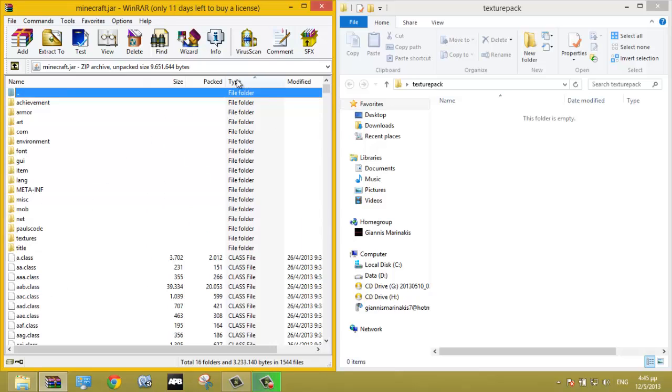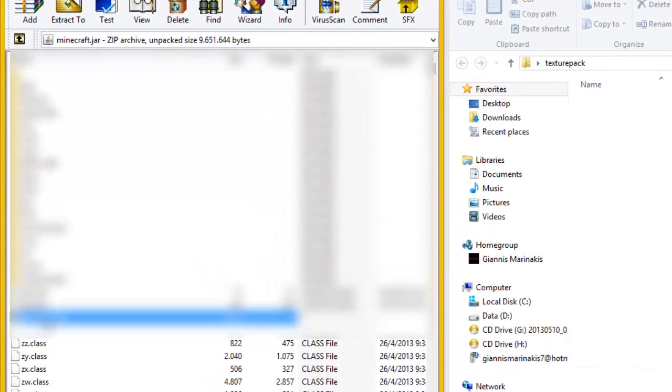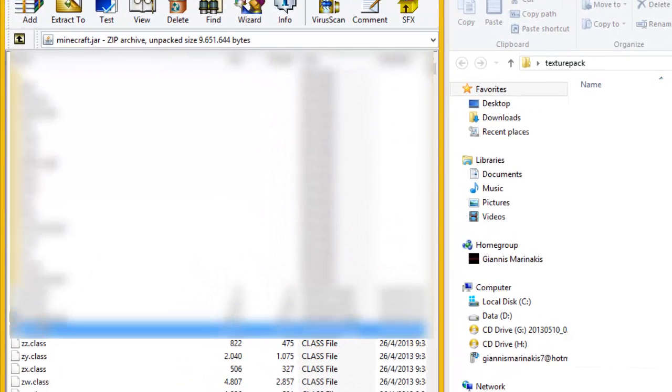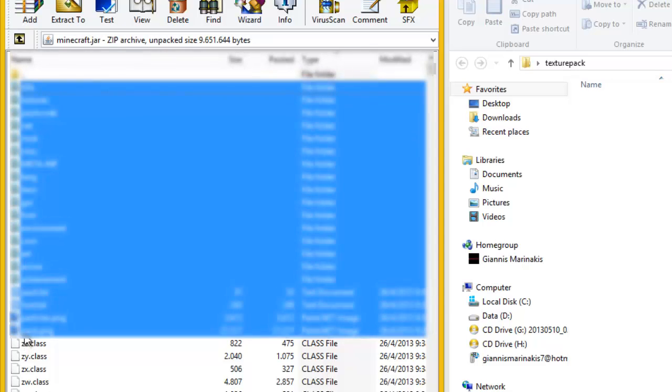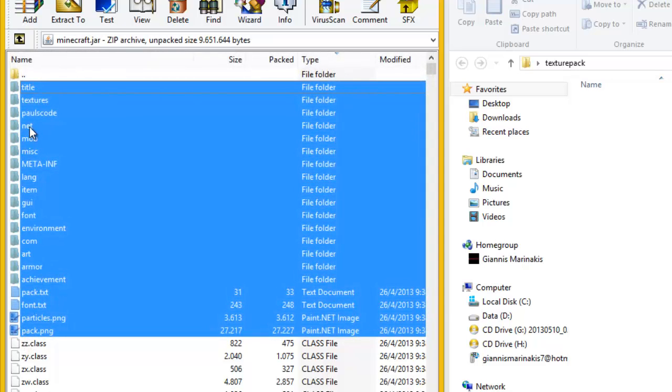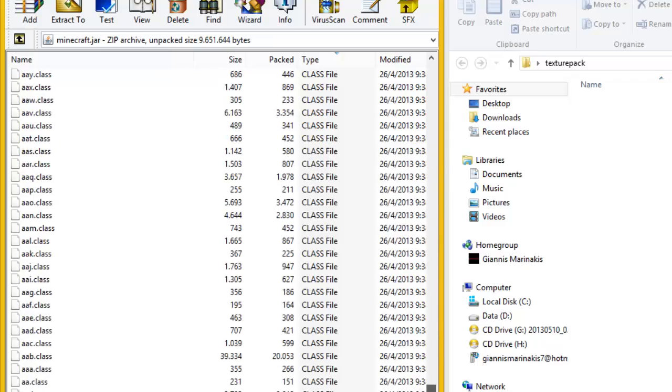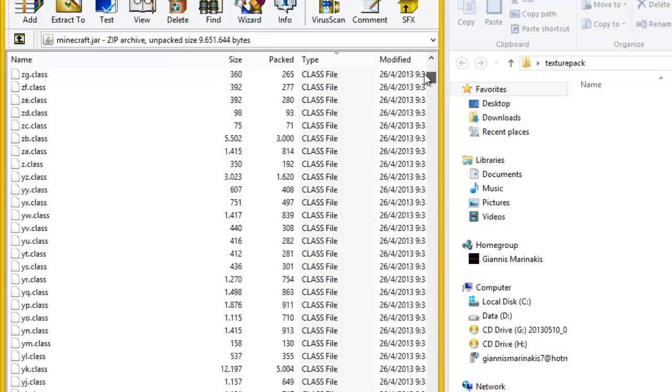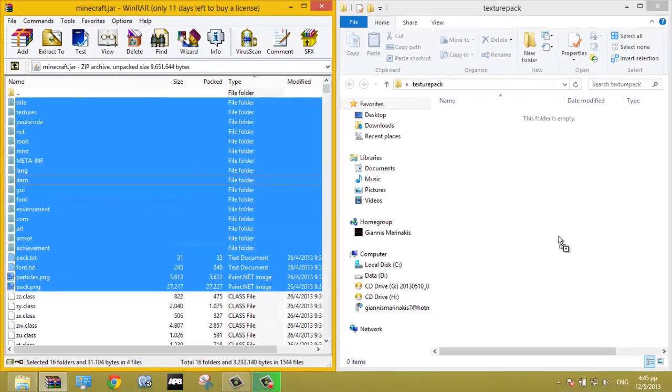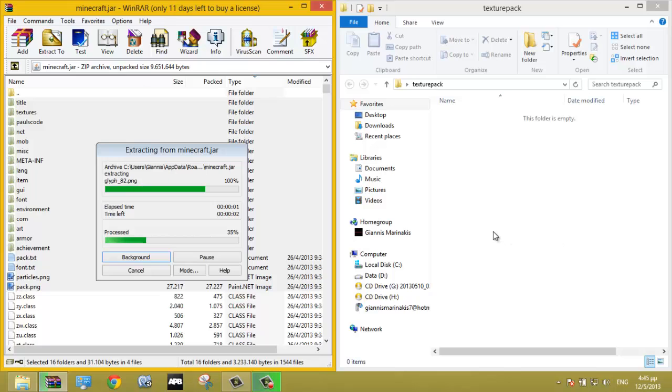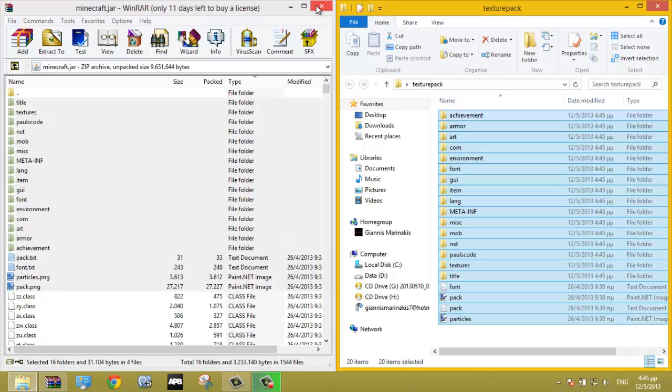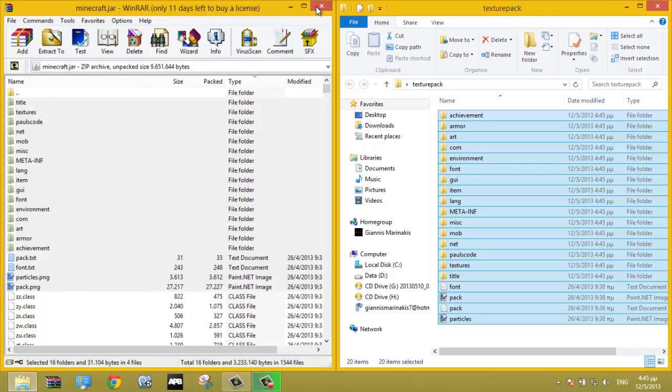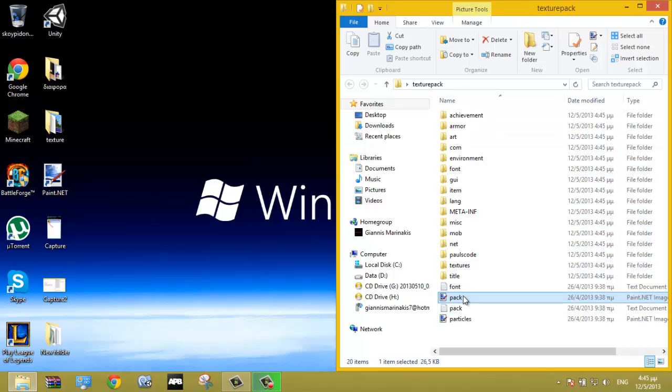Press type and you will see these images here and these folders. You need to take these files and drag them to your folder. Now you can edit the pack image of your texture pack.